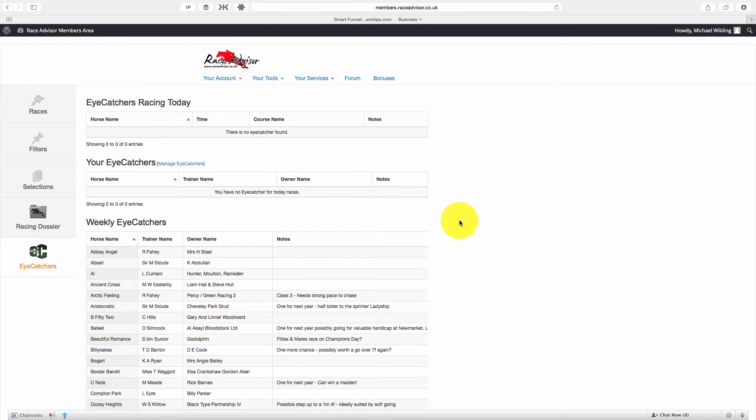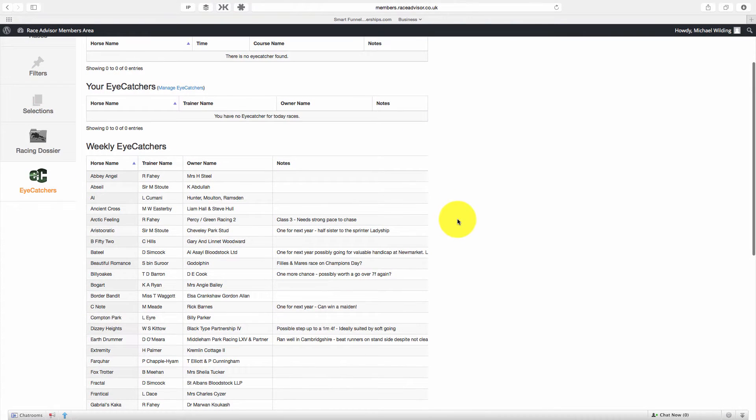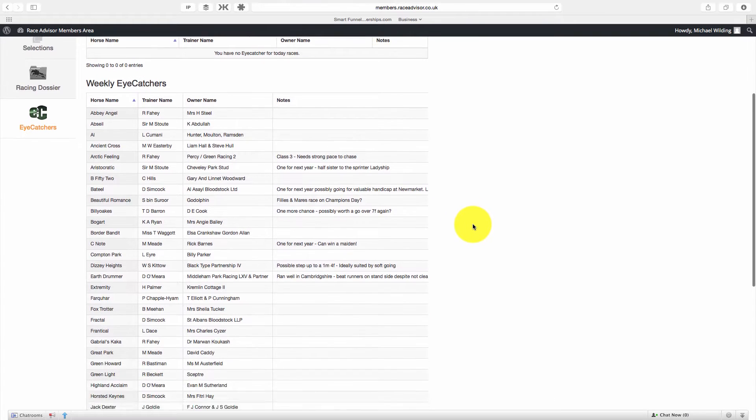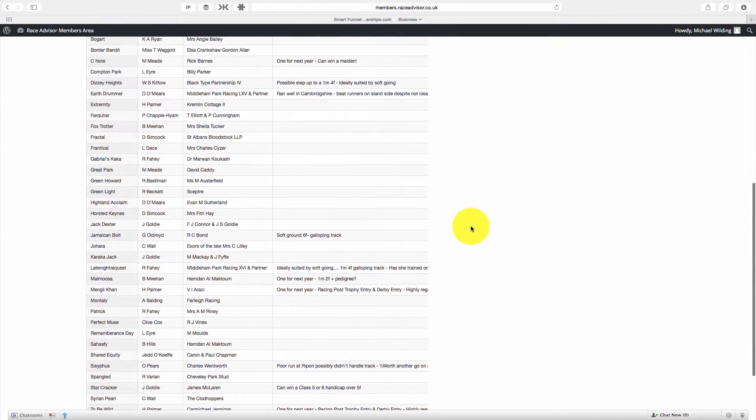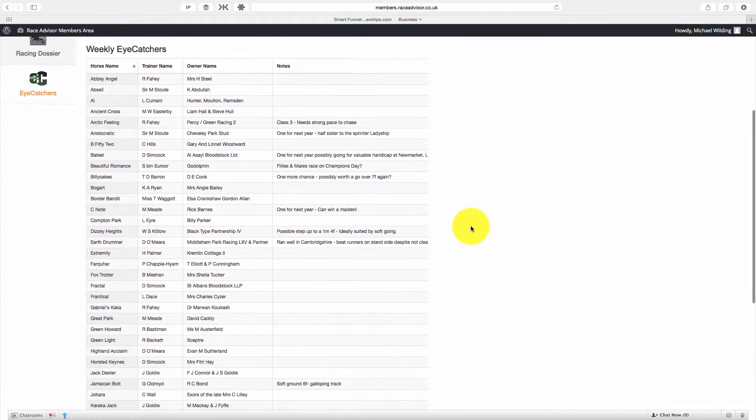Let's start with the weekly iCatchers. These are the iCatchers that are published every week on the Race Advisor, but you no longer have to worry about whether those horses are running or keep an eye on them because your software is going to do that for you. You can see that they're already all listed in here, the ones that we're currently following.